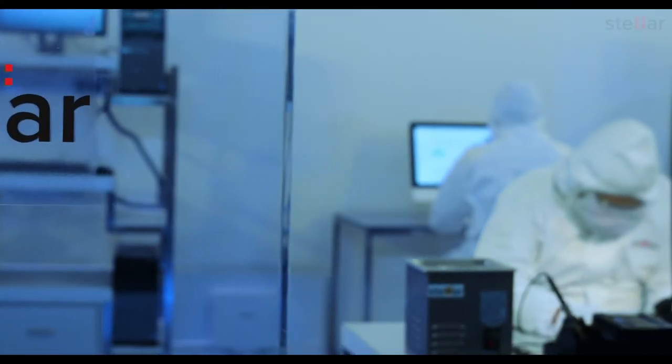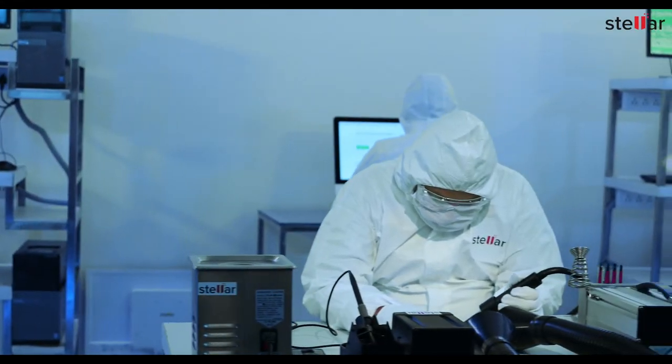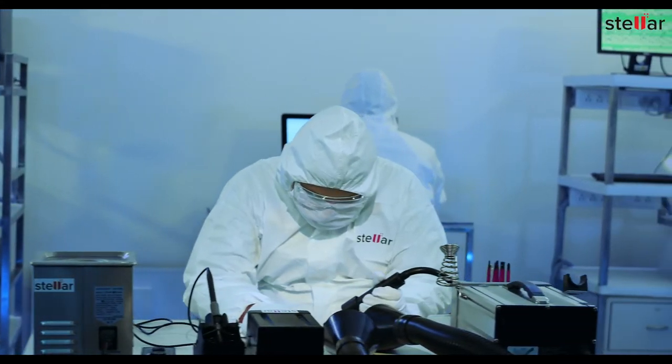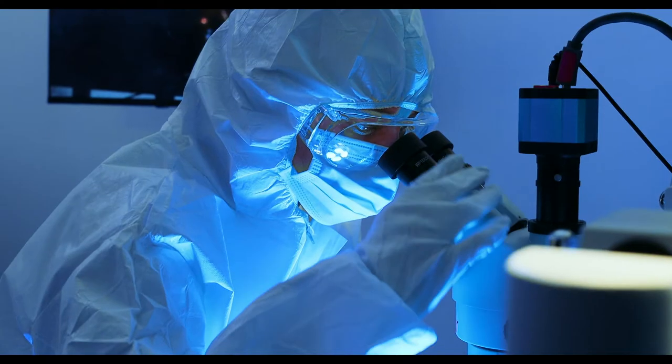At Stellar, we specialize in data recovery from failed SSDs in any scenario.